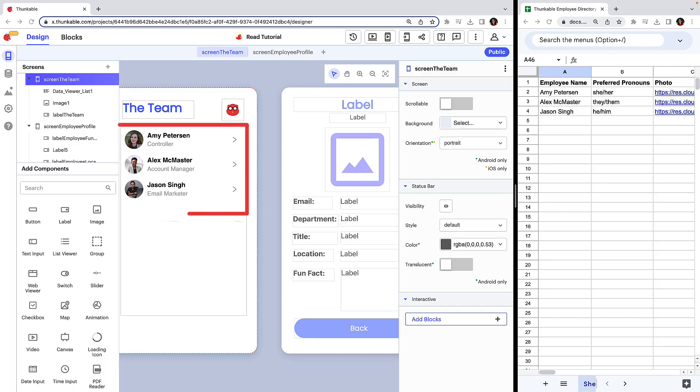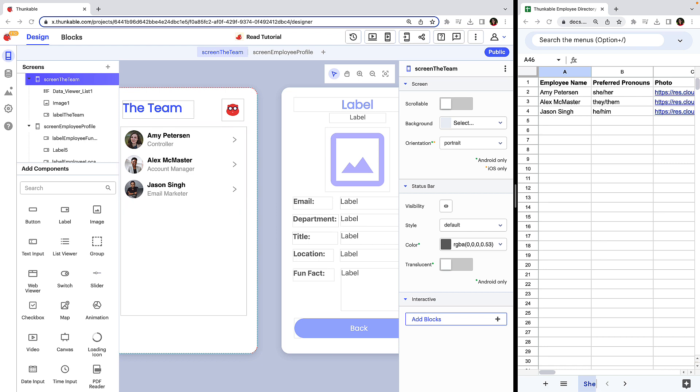The Data Viewer components allow you to display a few columns worth of data, but in order for our app to read and display all of the data within a connected data source, we'll use blocks.